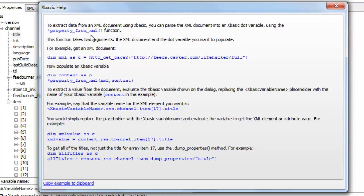The star property from XML function is in addition to all of the existing XML parsing functionality that already exists in Alpha Anywhere. Thanks very much for watching.